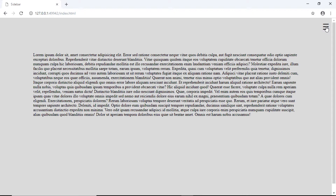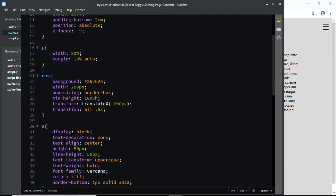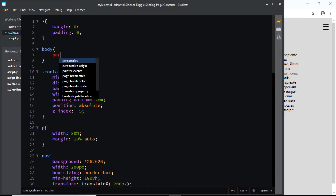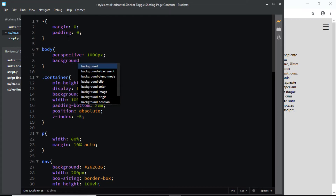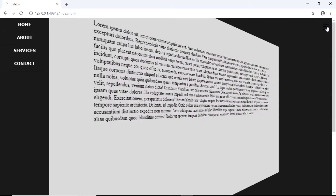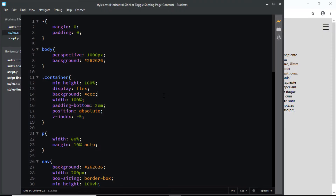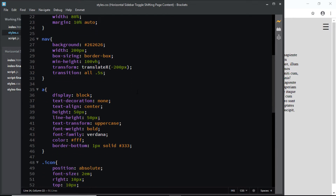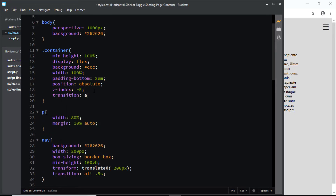However, we cannot see the 3D effect right now, so let's do that. We'll go to our CSS file and use the perspective property. We need to add the perspective property to the parent element, which right now is the body element. We'll set the perspective to 1000 pixels and also give the body a background color of #262626. Now let's check — it has a 3D effect. Let's make it slightly smooth by adding a transition to the container: all 0.5 seconds.